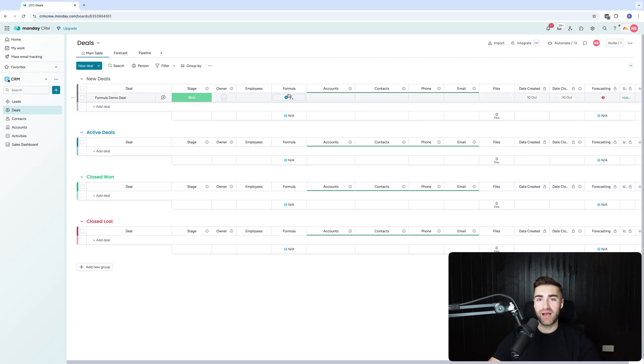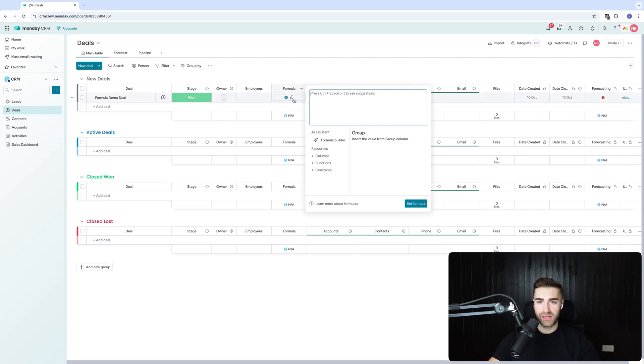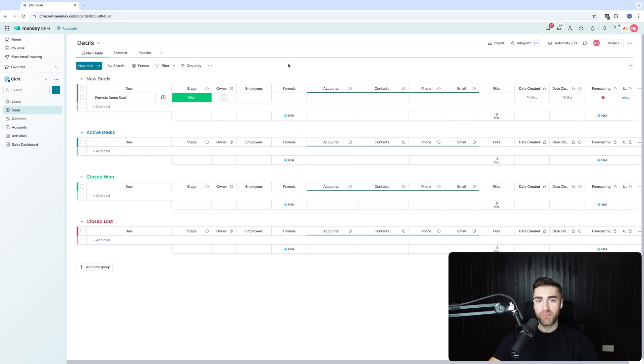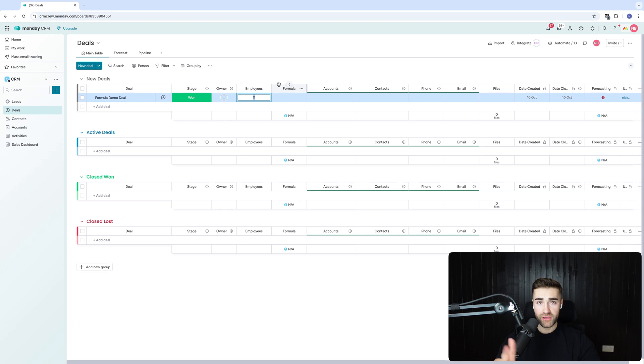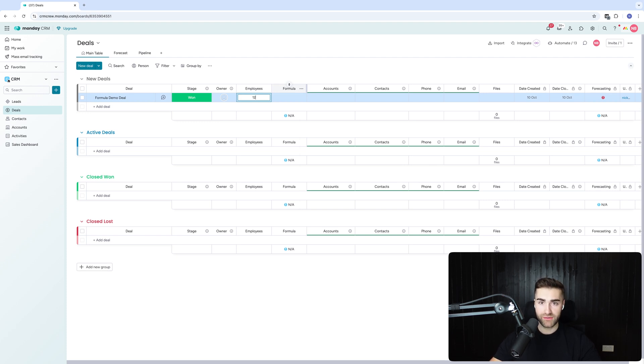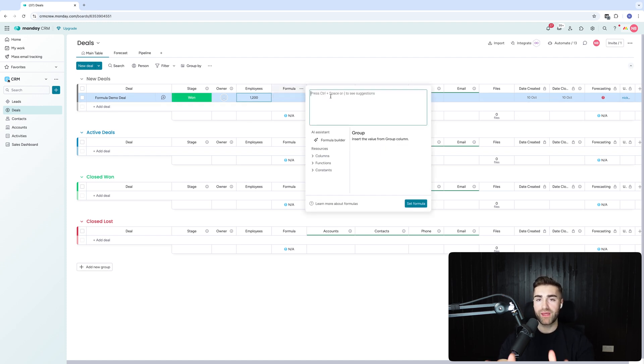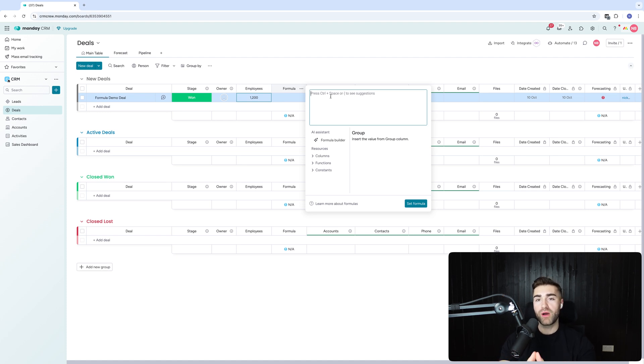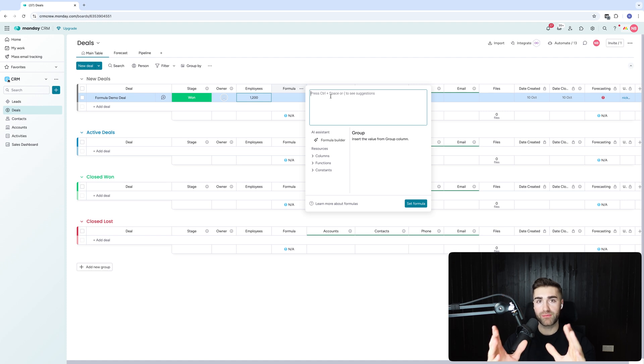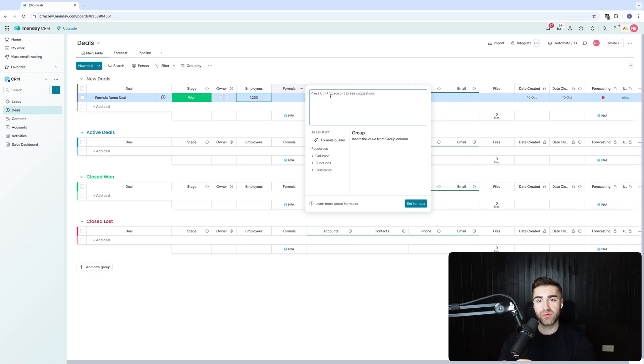So you can see here I am in the formula. Now we have this AI system formula builder, but what I want to happen first and foremost is based on the number of employees per this deal. Let's say there's 1200 employees for this particular deal. I want to do a basic calculation that says where each employee is worth five dollars or five pounds, and then I want the formula to get the value of the deal based on the number of employees.